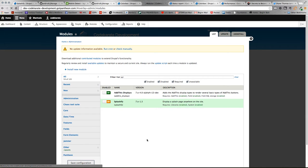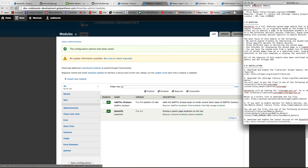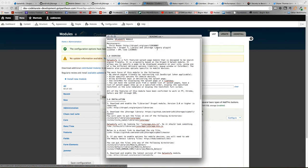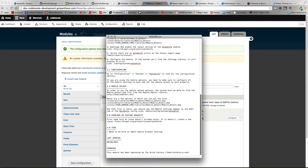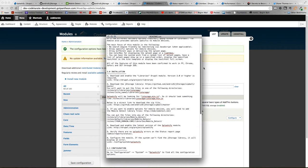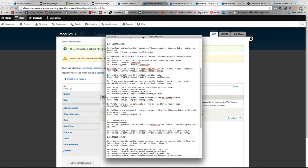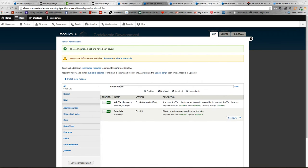One thing to note is if you ever get confused or need further direction on what exactly needs to be downloaded with Splashify, they actually provide really good documentation in the readme file under the module. That's where you can find out exactly what plugins do what and where to put them. Definitely reference the readme.txt file on the module.